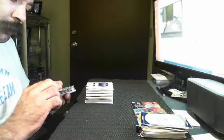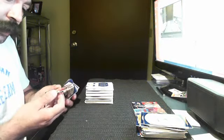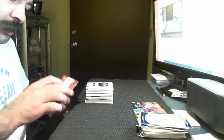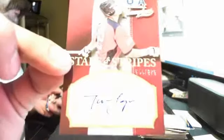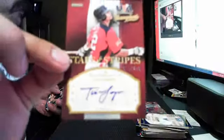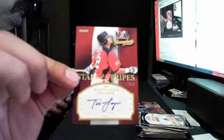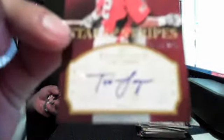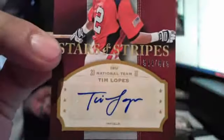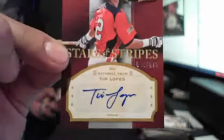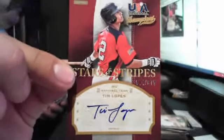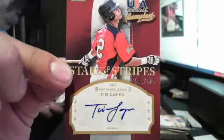Stars and Stripes. This guy's under 16, Tim Lopes autograph, Stars and Stripes out of 875.